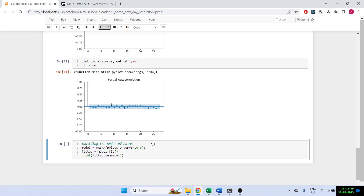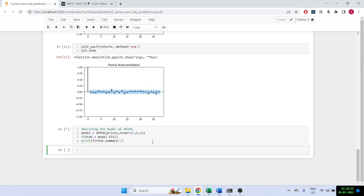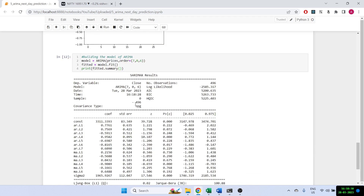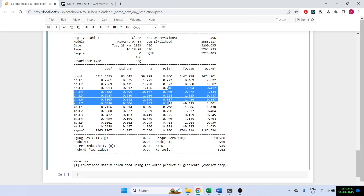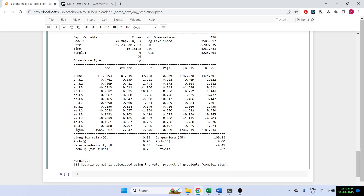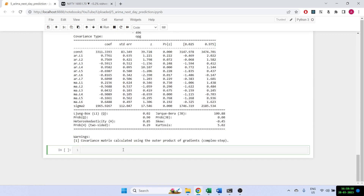Once you print this out you get the complete summary of how the ARIMA model has been built. It has a sample size of 496 and it shows the Ljung-Box test and other diagnostics indicating whether we should go for these parameters or not. Generally, if the p-value is more than 0.05 we won't go for it. Right now it doesn't look like a great model — we'd need to find the correct parameters.